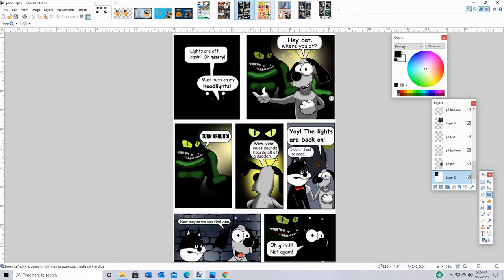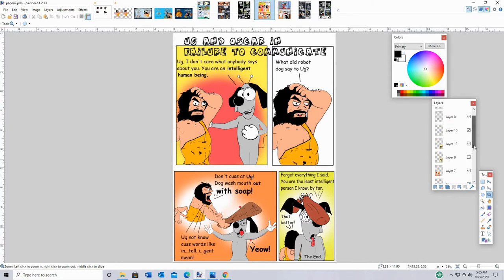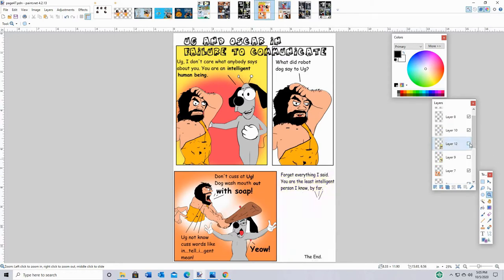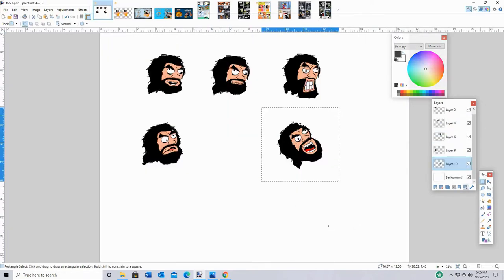Basically what I do — here's an example of a page — it's made out of layers. Most of the time I'll make each panel a separate layer, and I'll come back and make the text, a word balloon, or something as a separate layer. That way I can go back in and edit it if I need to.